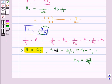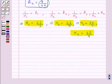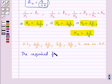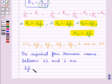So now we have the values for H1, H2, H3, and H4. We assumed H1, H2, H3, H4 to be 4 harmonic means between 22 and 2. This means we can say that 22, 22/3, 22/5, 22/7, 22/9, and 2 are in HP, that is they are in harmonic progression. So the required 4 harmonic means between 22 and 2 are 22/3, 22/5, 22/7, and 22/9.